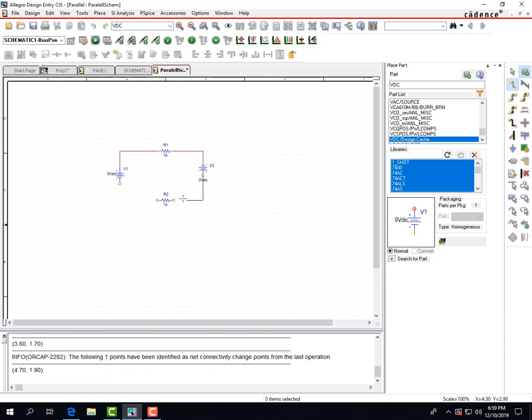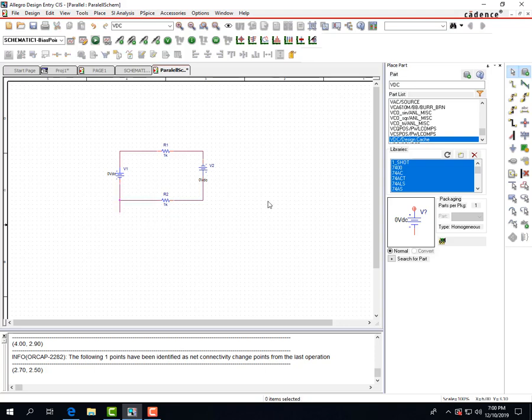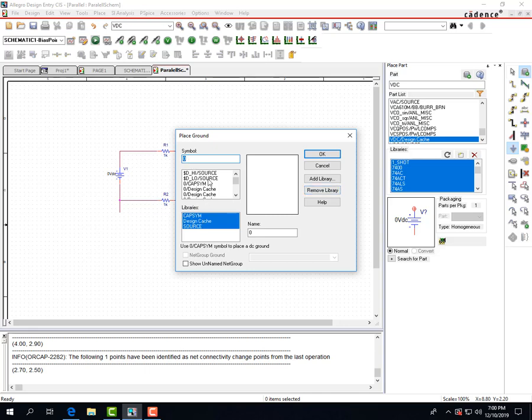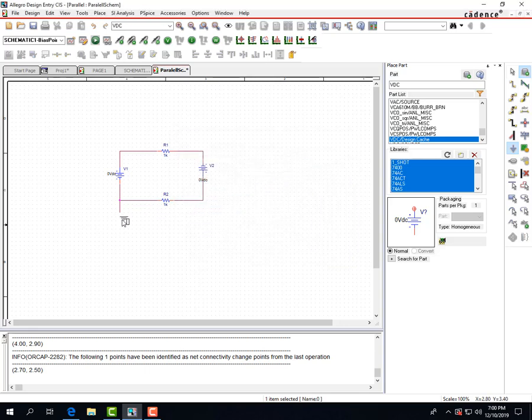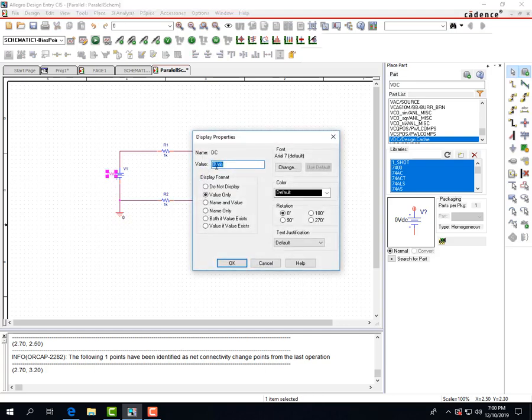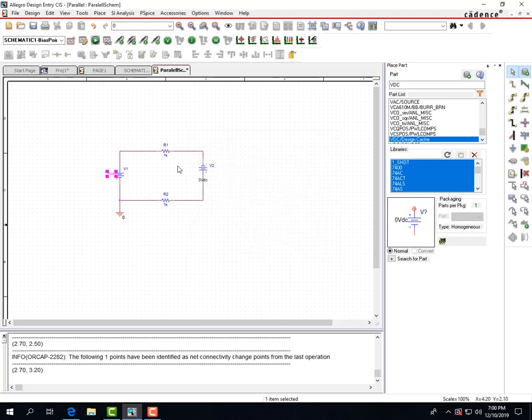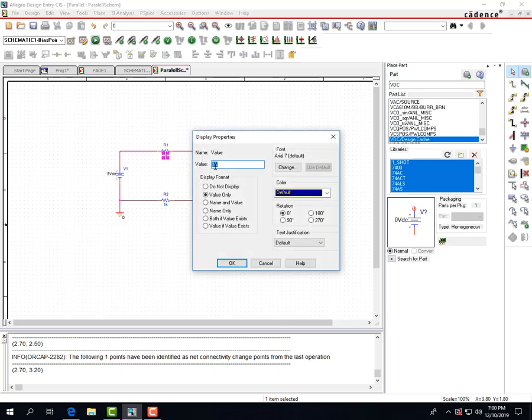And we're gonna add a ground symbol. And then I usually just use cap sim and double click on the properties to change the voltages and resistor values.